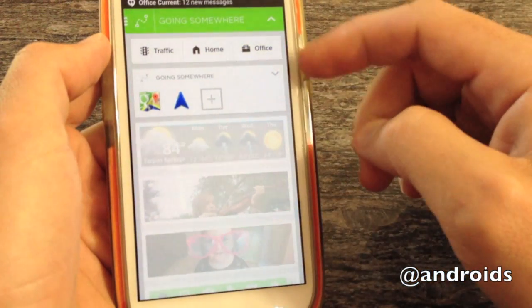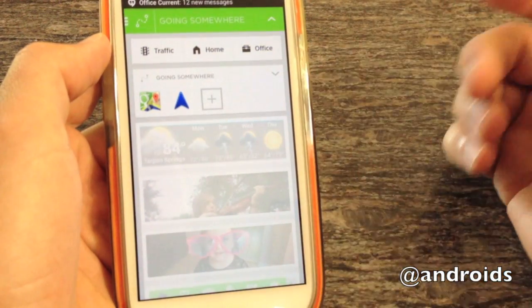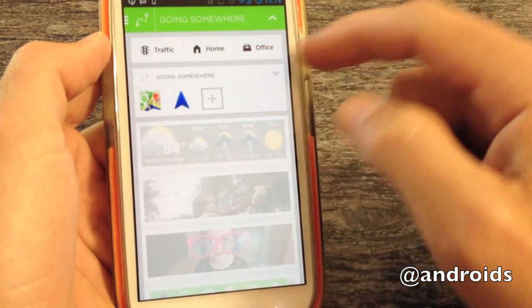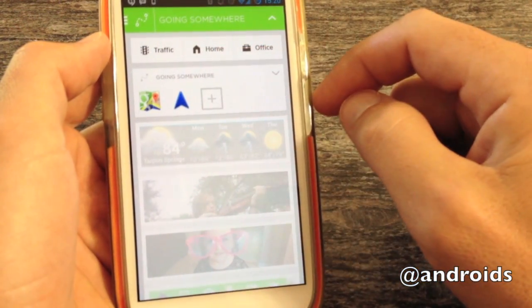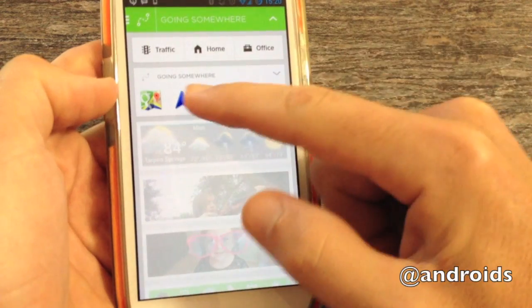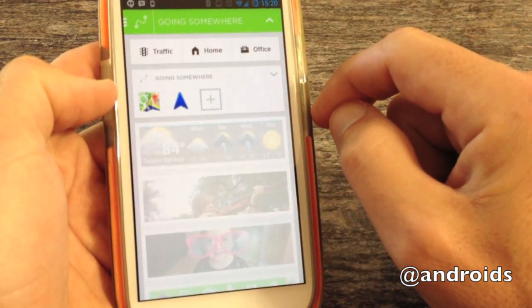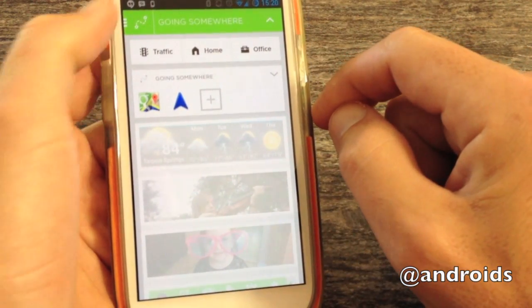Going somewhere, you know, similar. Traffic, home, office, for directions, as well as any apps that you might use in the car.